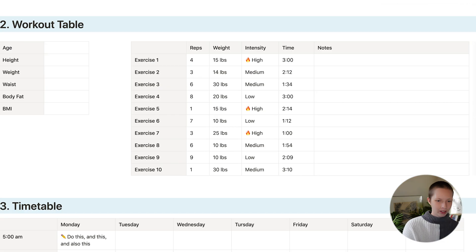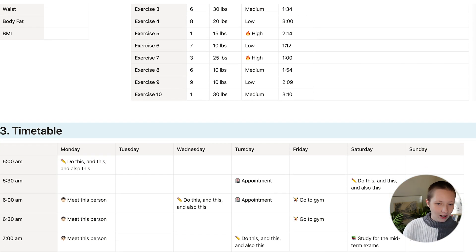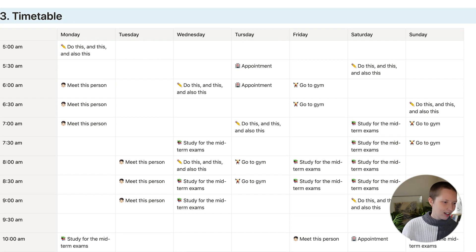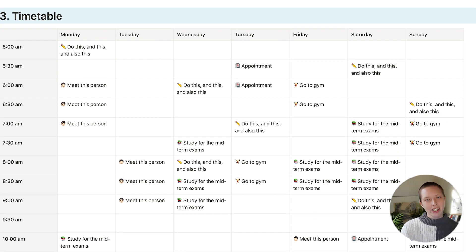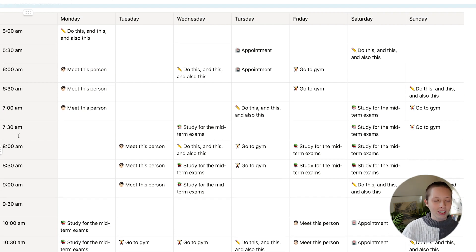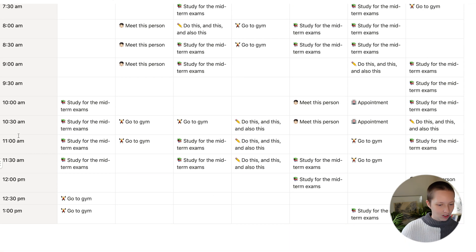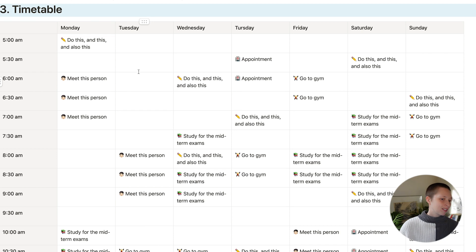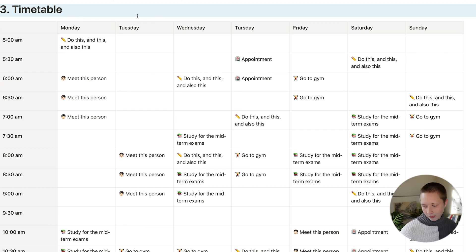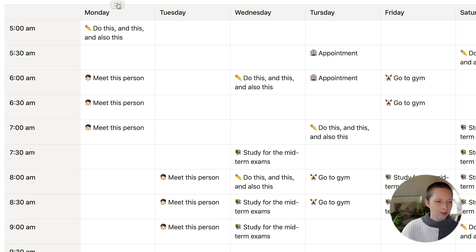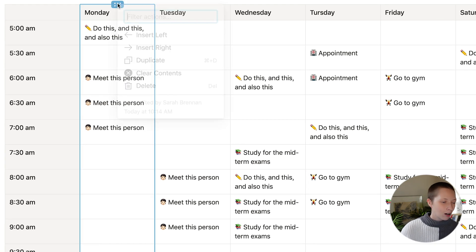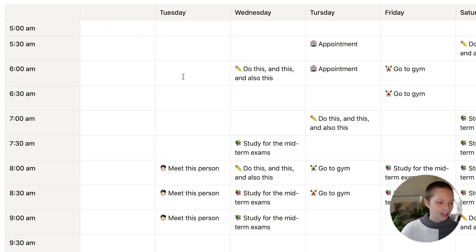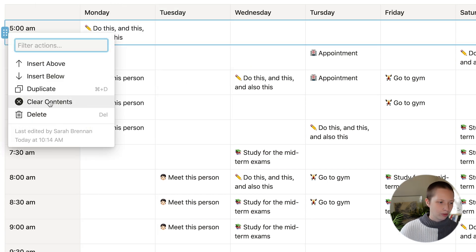I also have a workout table down below, again, with two different columns. And a classic timetable where we have every day of the week. And on the left hand side, all of the times from 5am to 1pm. And for something like this, if you want to do this every single week, and want to quickly clear out a certain day, you can go to the top of the column, go to the menu and clear contents. Same goes for the rows, of course.